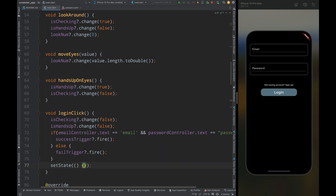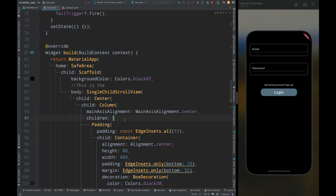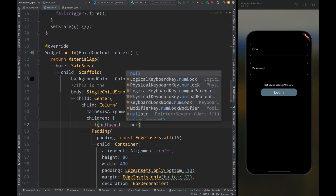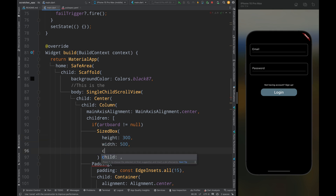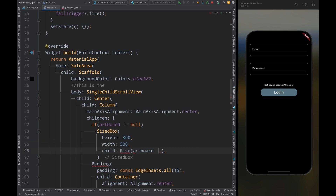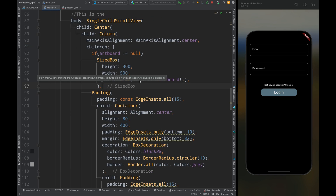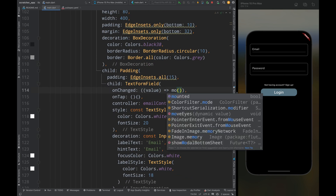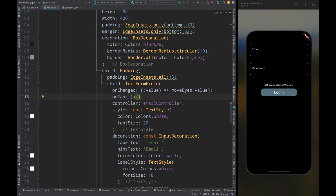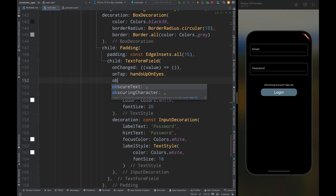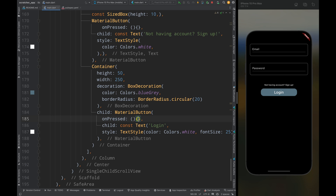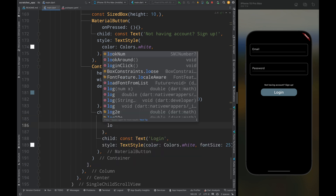Inside the Column widget, add a check — if artboard is not null, add a SizedBox of height 300 and width 500, and inside it add a Rive widget with the artboard. Come to the email TextFormField: in the onChanged method call moveEyes, and in the onTap method call lookAround. Come to the password TextFormField: in the onTap method call handsUpOnEyes and set obscureText to true. Come to the login button and in the onPressed method call loginClick.